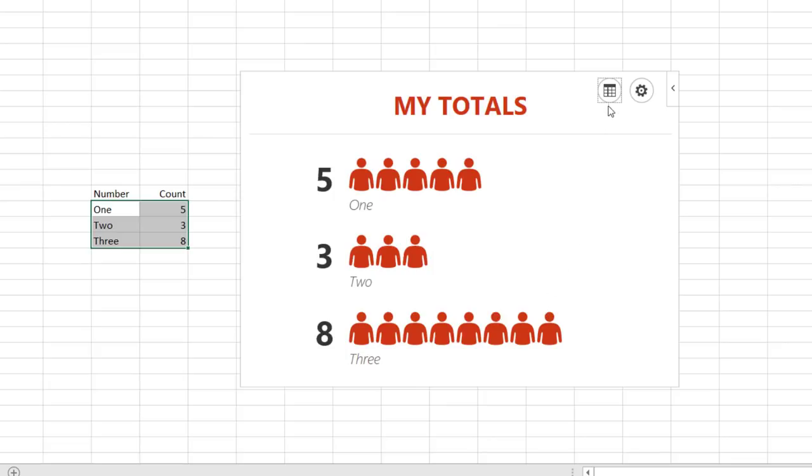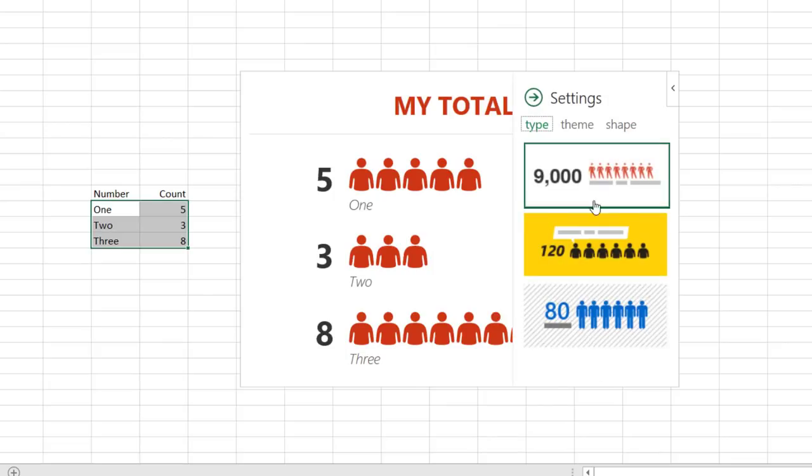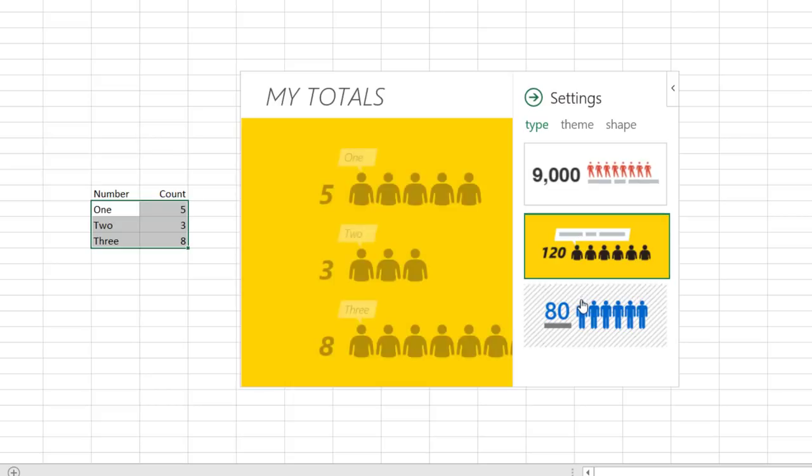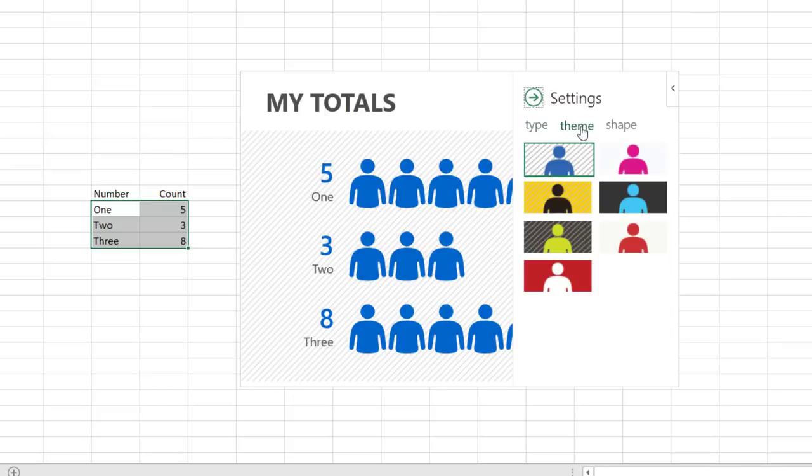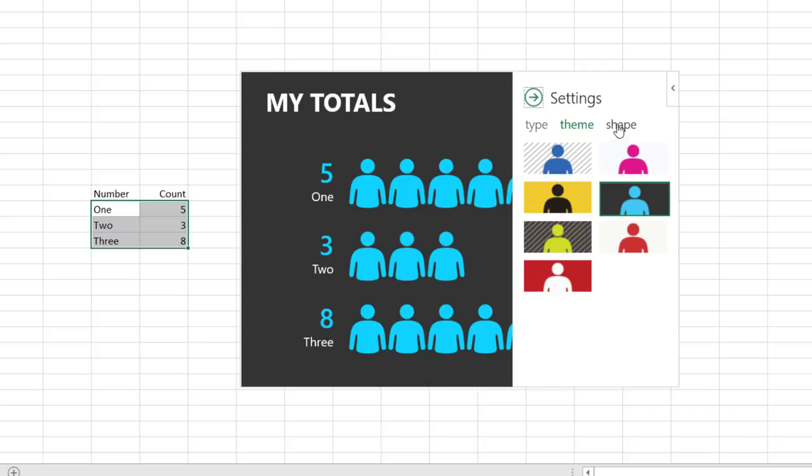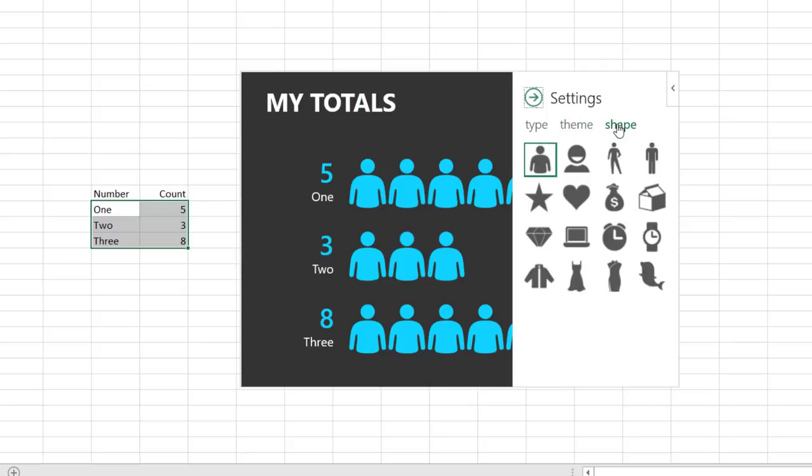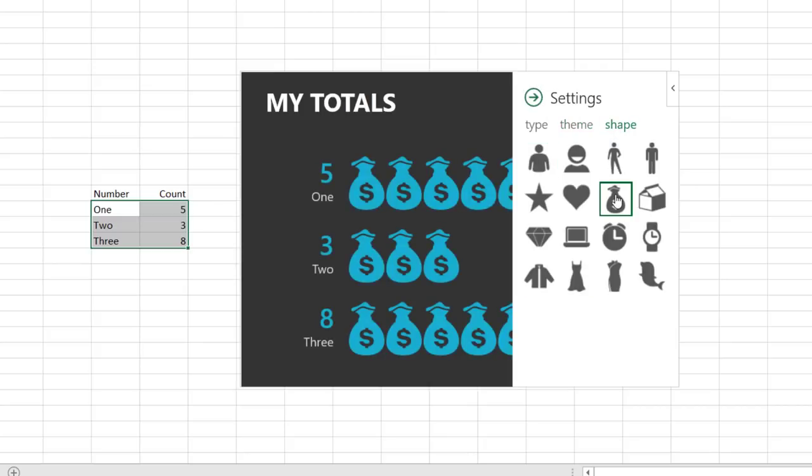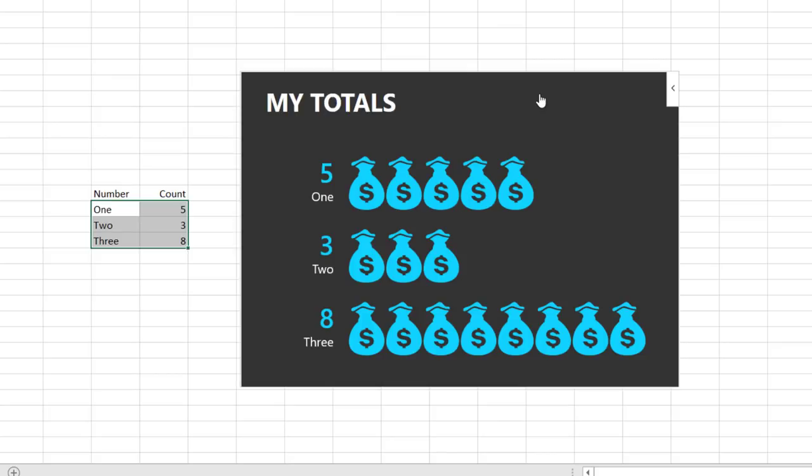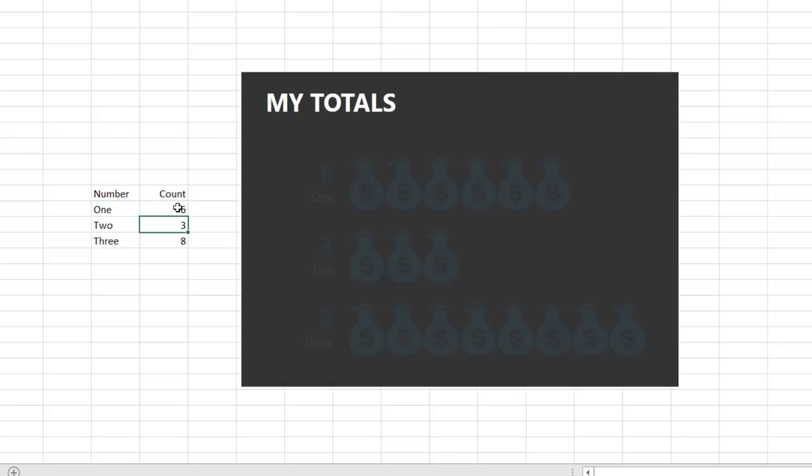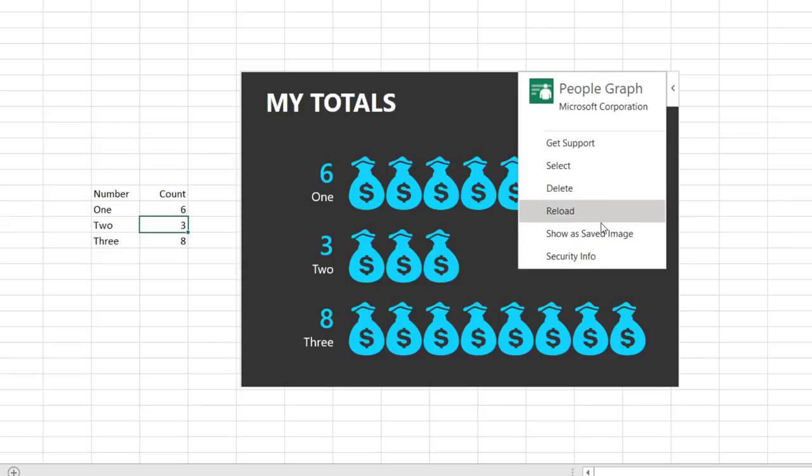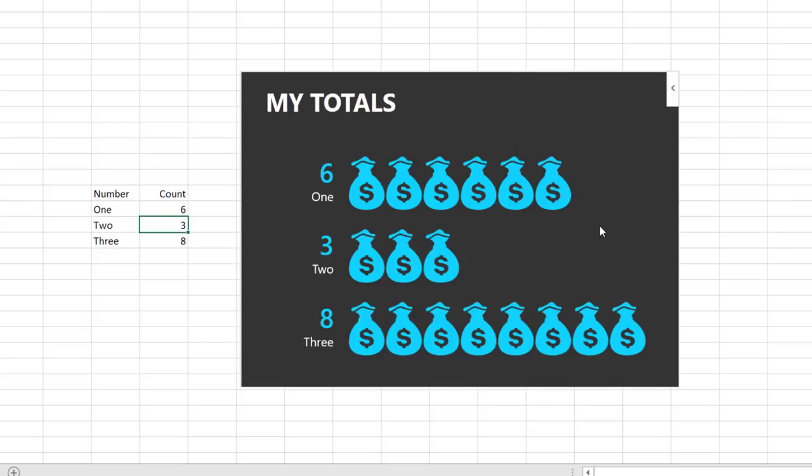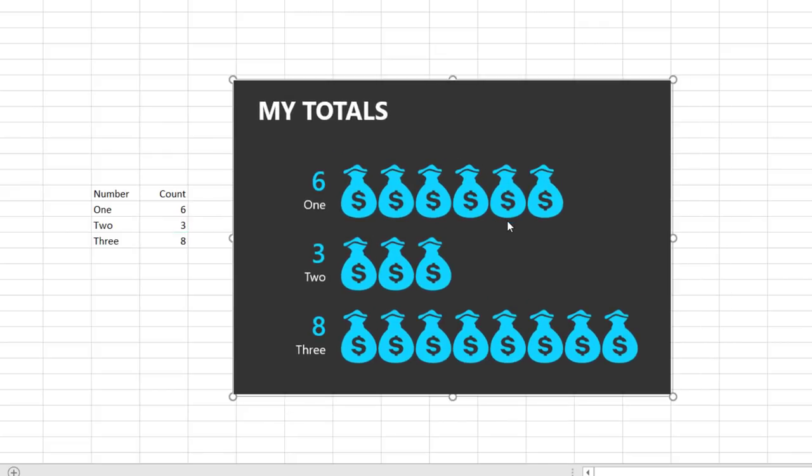Now you can select settings from the menu to pick from three different types of graphs, eight different themes, and 16 different shapes for your graph. It links to your data source and any changes are reflected in the graph, but you can convert it to an image from the menu. PeopleGraph is simplistic, but it creates a visually pleasing representation of your data that normally would take several more steps in Excel. Check it out!